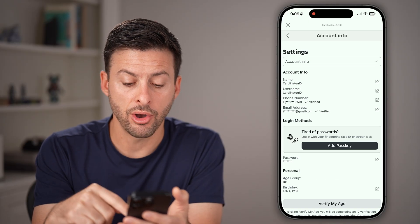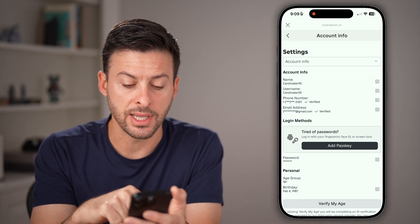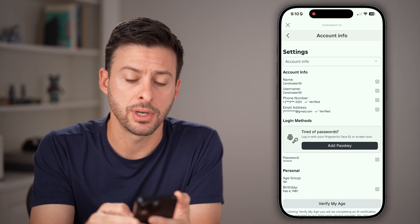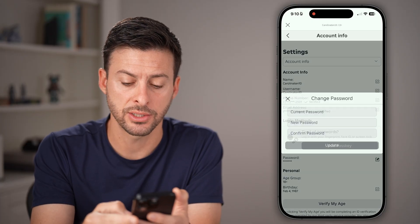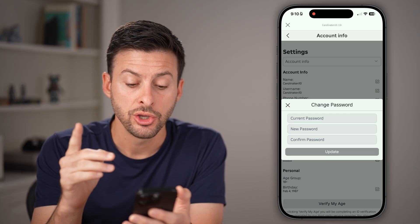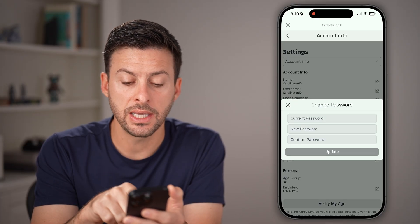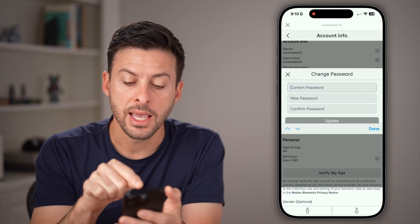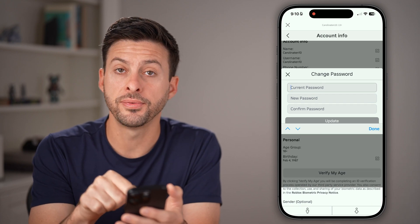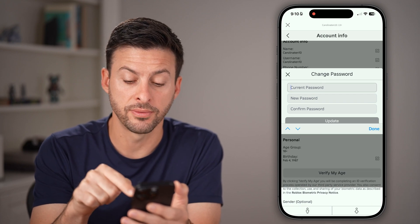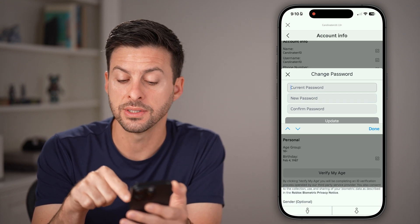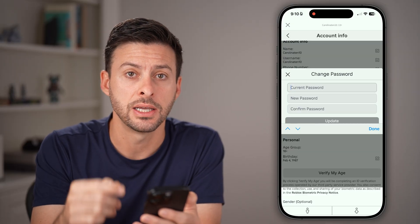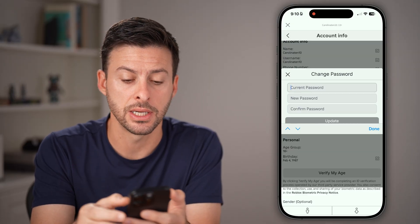Now from here, all we need to do is tap on the little pencil and paper next to passwords. You'll be able to see it says current password — sometimes when you tap on that, it will auto fill that password for you. Or you can tap on that little keychain icon to be able to see it.